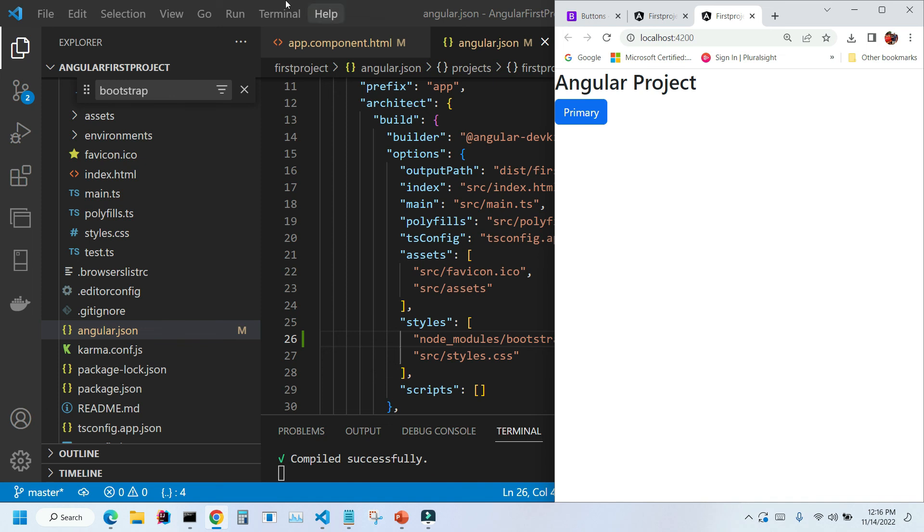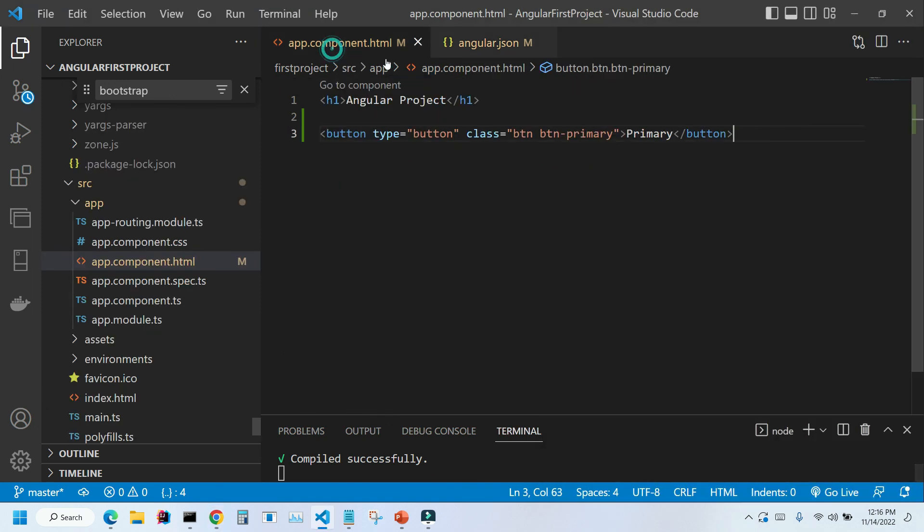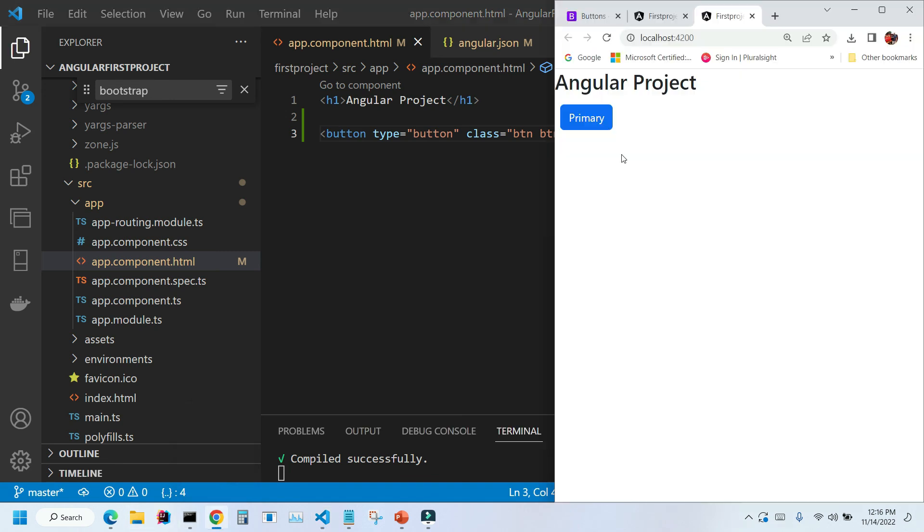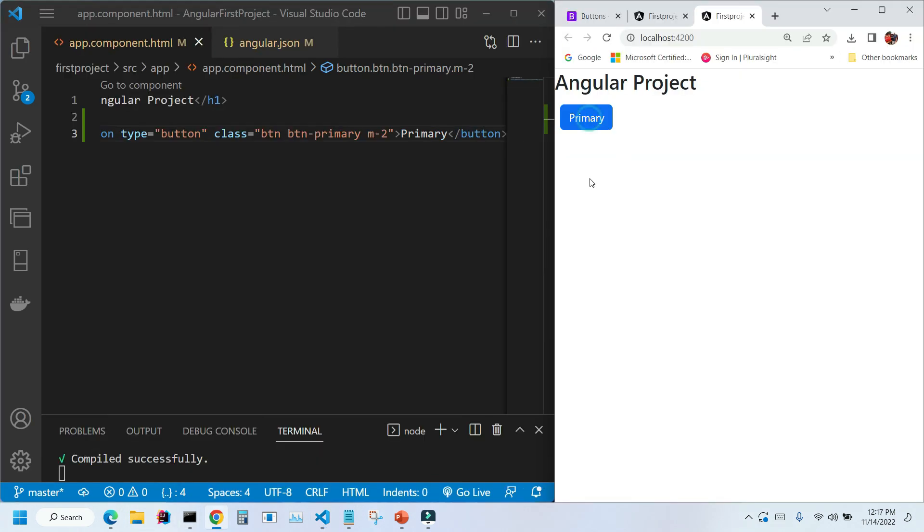Let me add some margin to the button. I'm gonna type here m-2, Ctrl+S to save, and now we can see our button a little better. I hope this video was helpful, and thank you for watching.